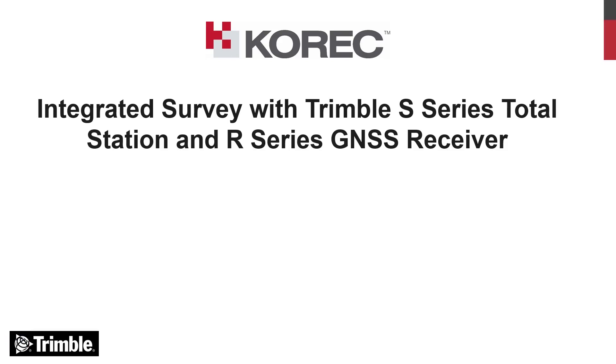Hi, in this video we're going to look at how to do an integrated survey with a Trimble S series tilt station and an R series GNSS receiver.